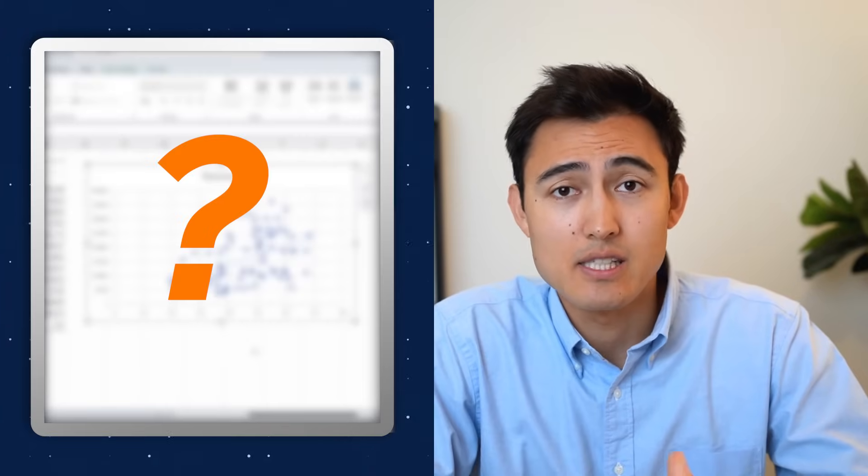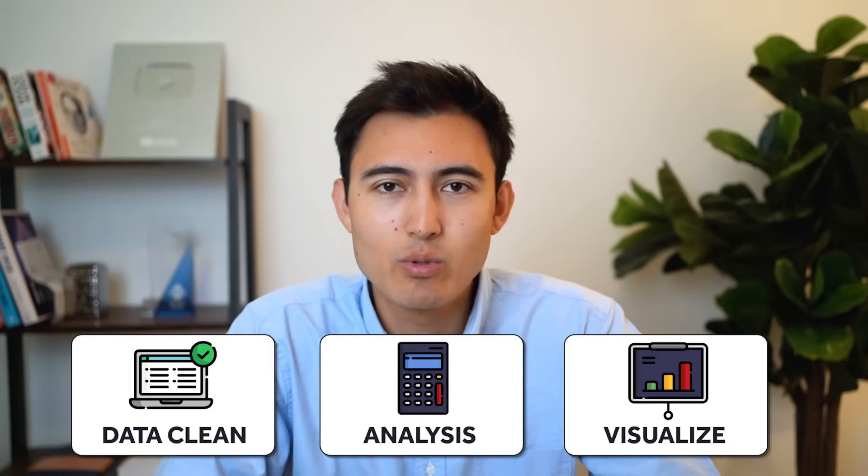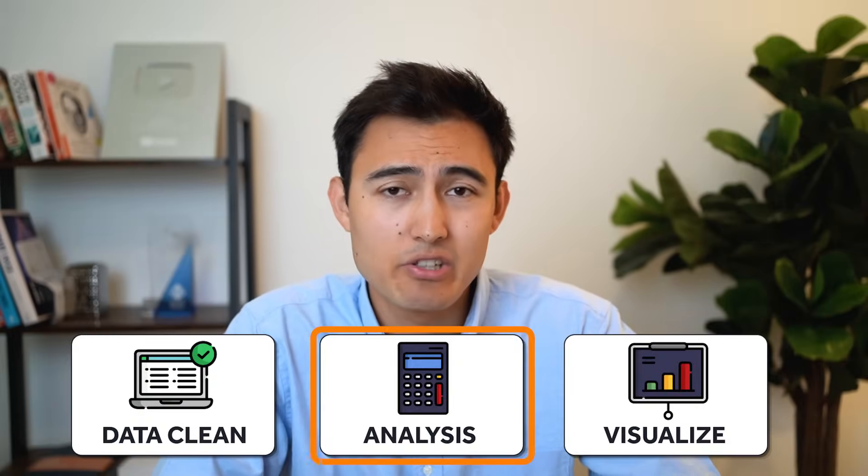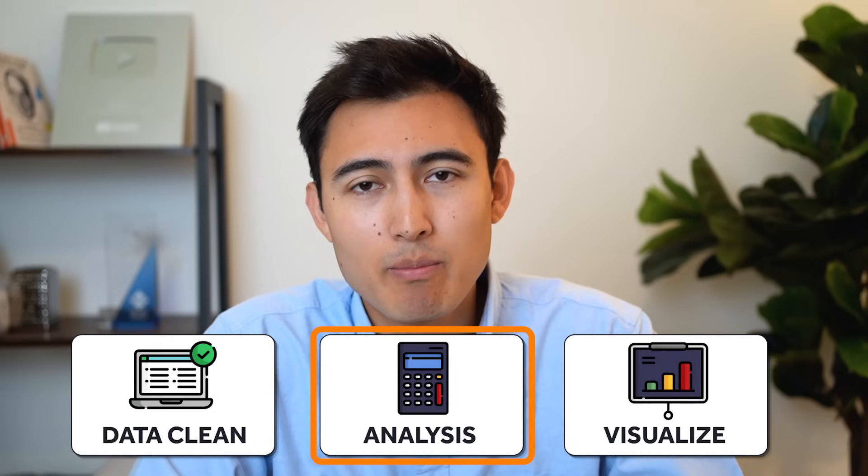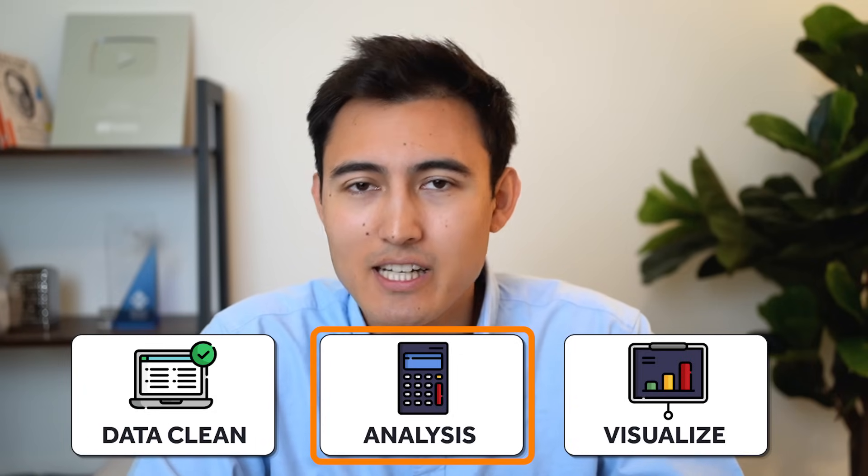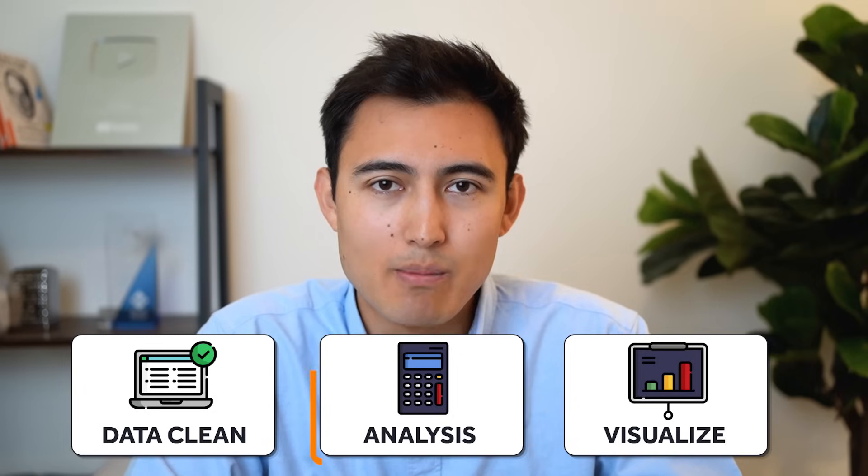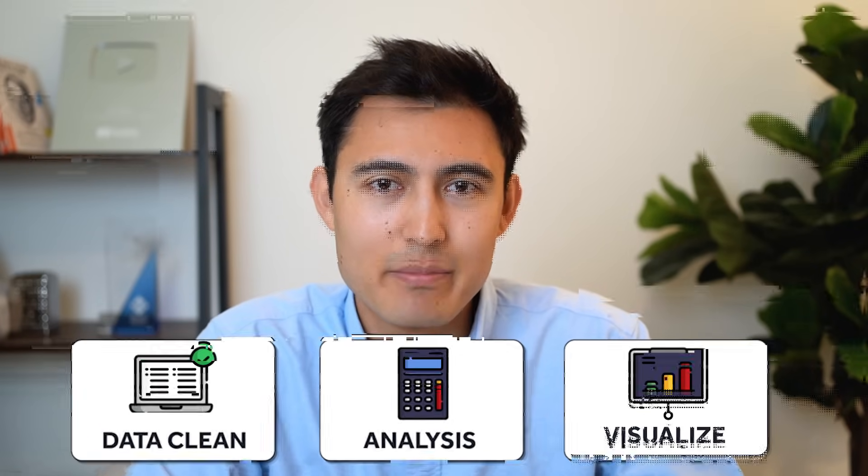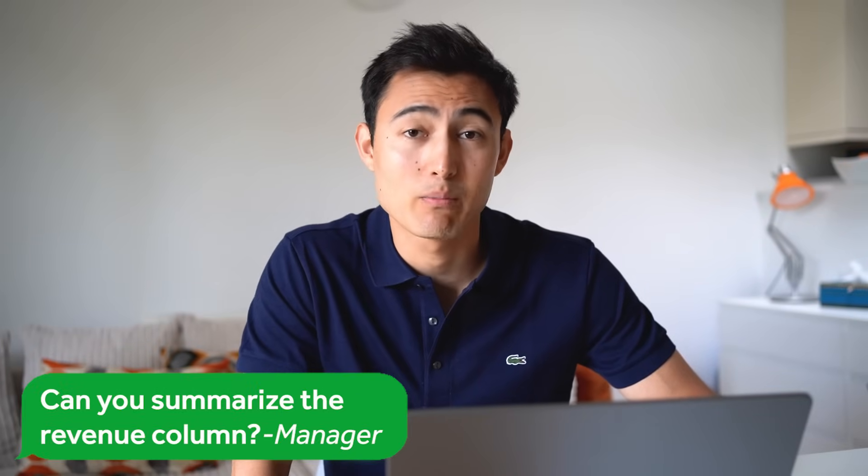Later in the video we'll look at creating some awesome visuals, but before that let's get into the analysis section where our manager is asking us some questions about the data.